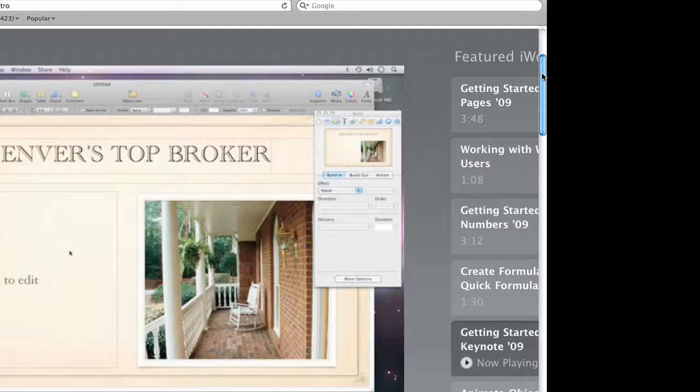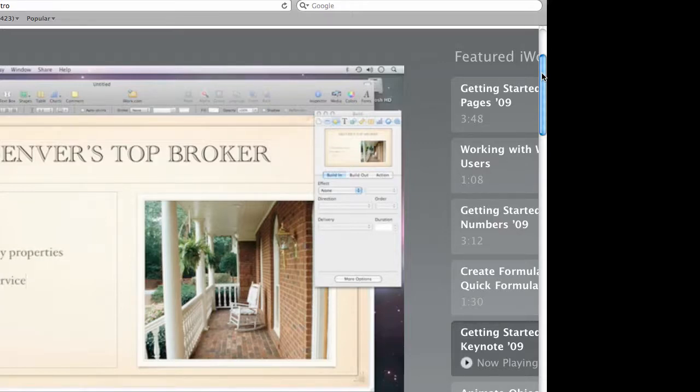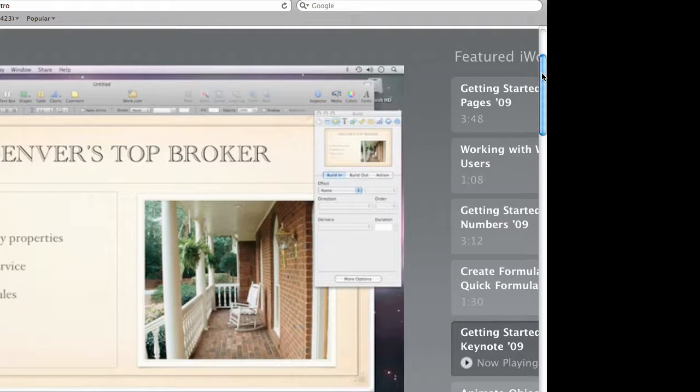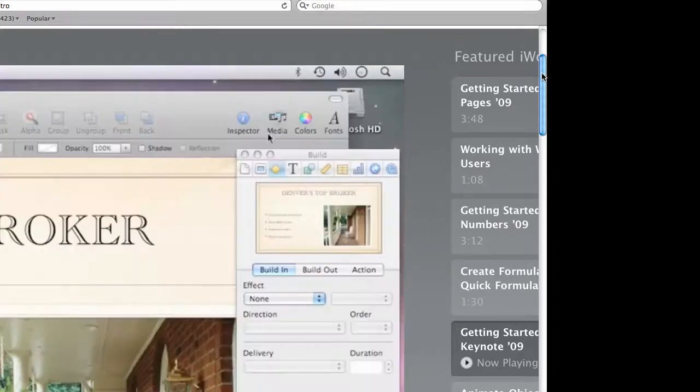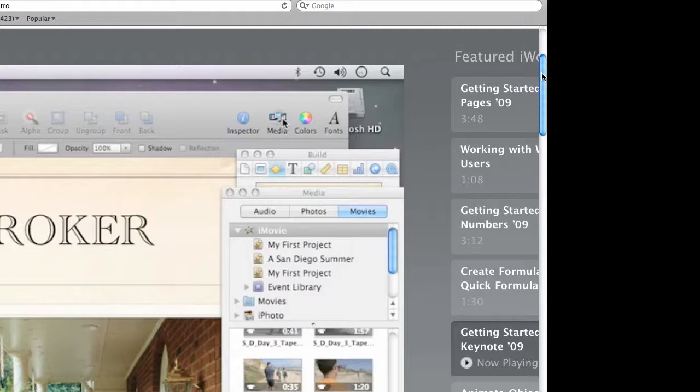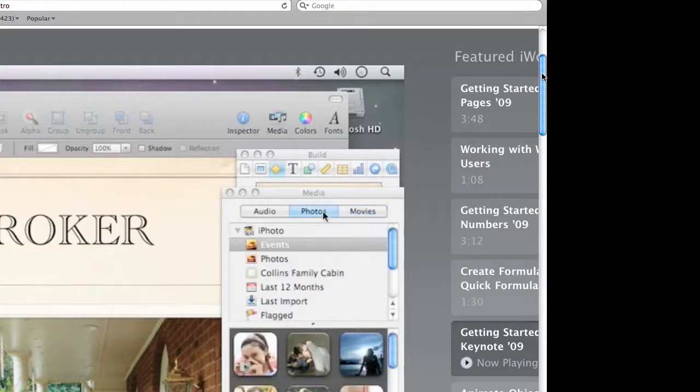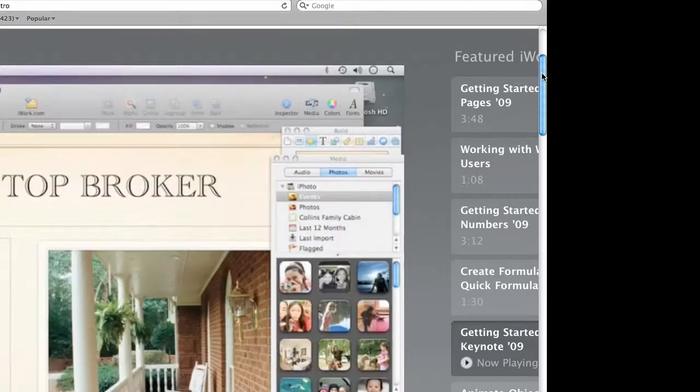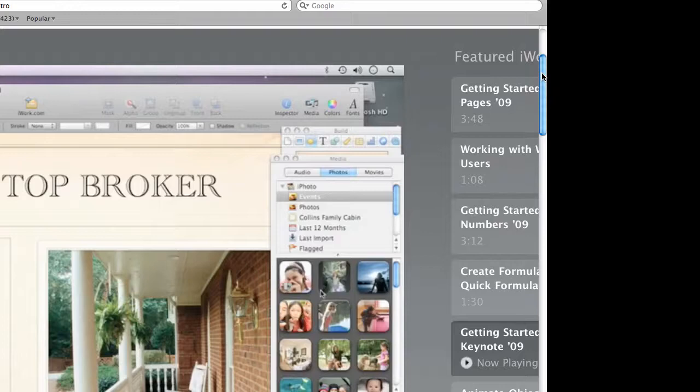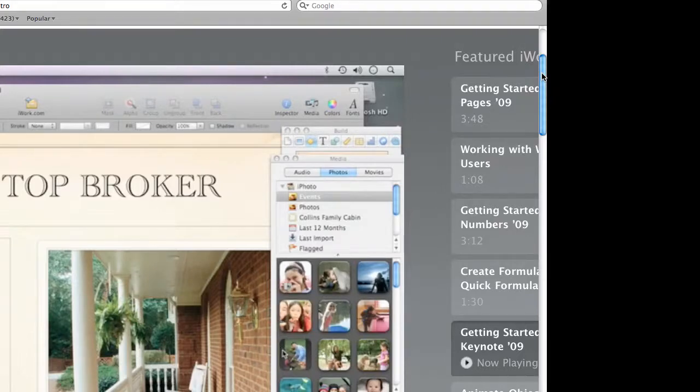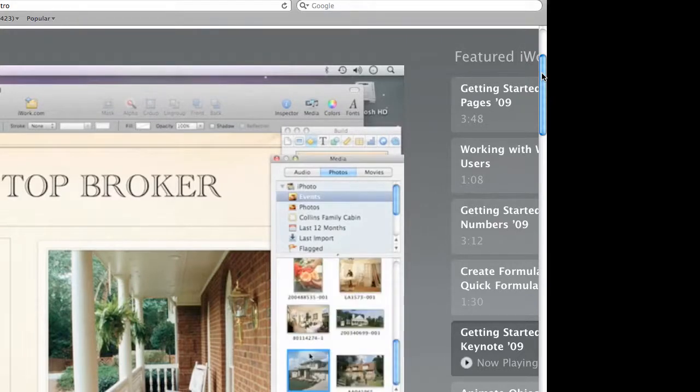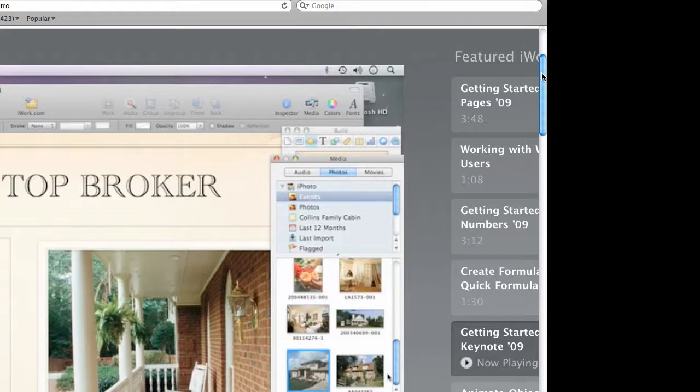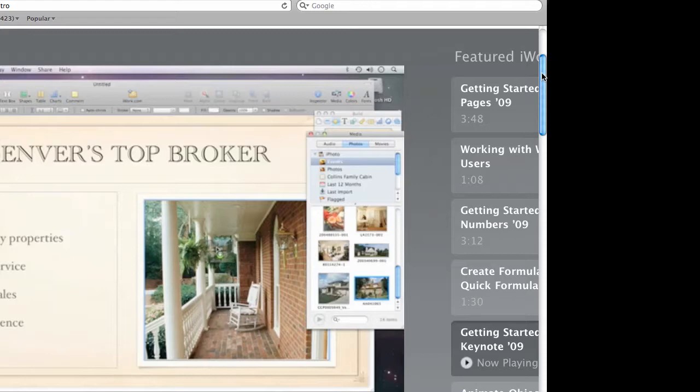And with bullets, pressing Return automatically adds another bullet. To replace the placeholder image with your own, just click Media, and then click Photos. Here, you can see the photos in your iPhoto library. You can skim your events, and then open them to see the photos inside. When you find the one you want, drag it to the slide, and drop it over the placeholder to replace it.